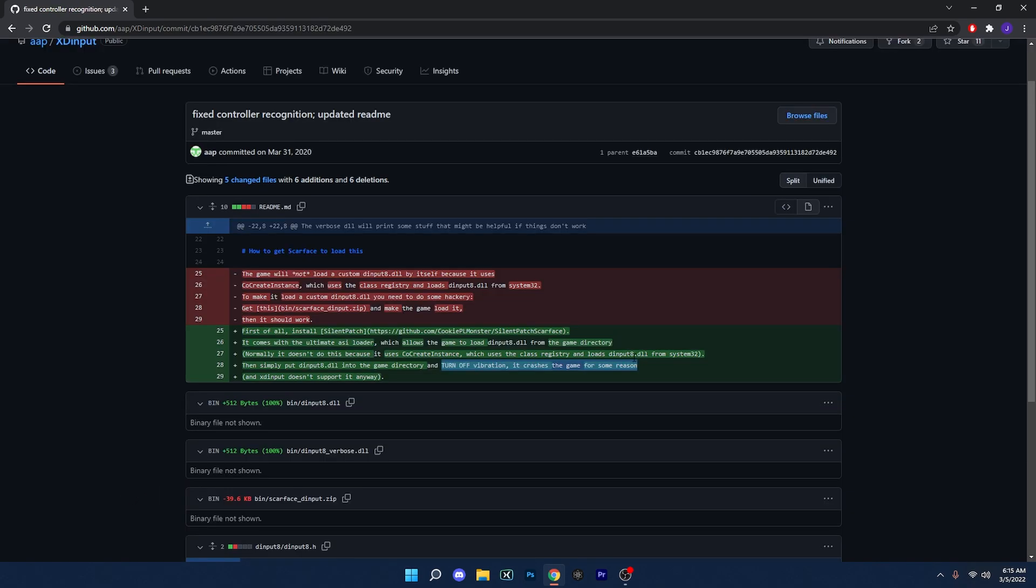So one important note about this method is that it states that you should turn off the vibration because it will make the game crash for some reason. Now the reason is not really known, but again, the vibration needs to be turned off in the settings before you actually go through with playing the game.